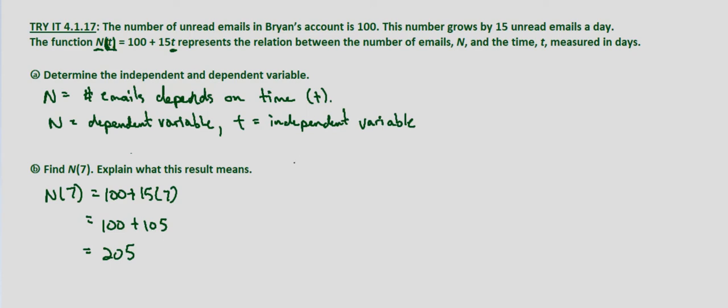So since 7 equals the number of days, let's explain what this result means.